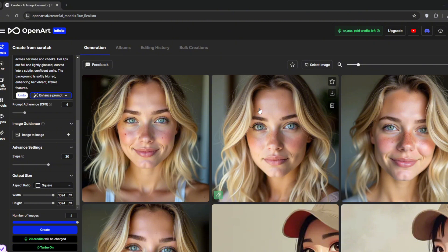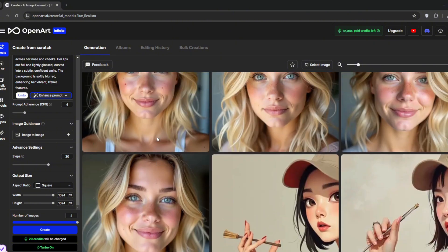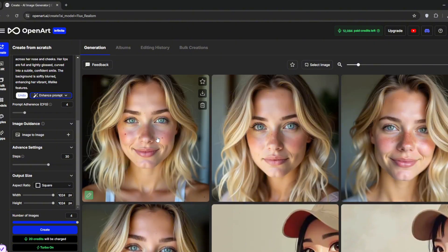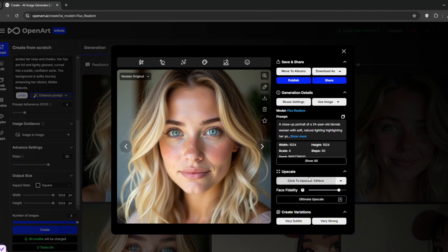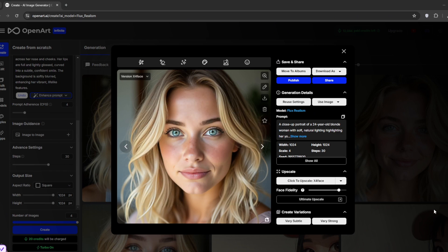You can see how super realistic it is. For best results, don't choose a photo where she's smiling — choose something more natural. Click on it, then upscale it. Go here and choose the upscale mode — we'll choose 4x plus face. Then click on Upscale. Now it is done and you can see it's much better. Then you can download it.